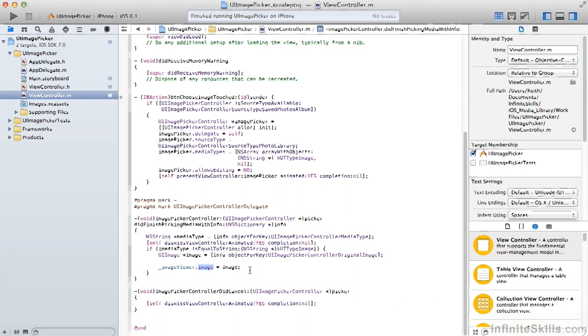If the user is canceled, we just dismiss the view controller and don't update any images.